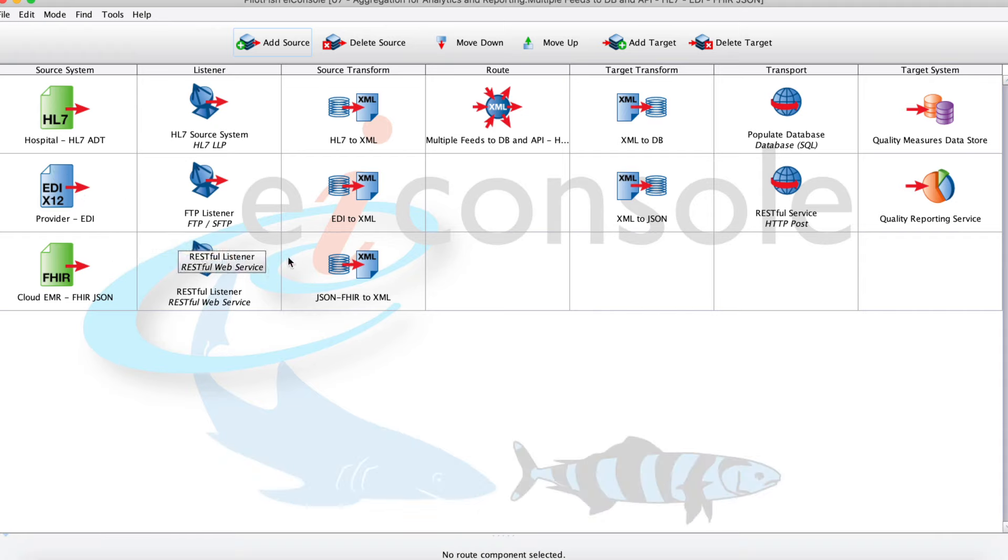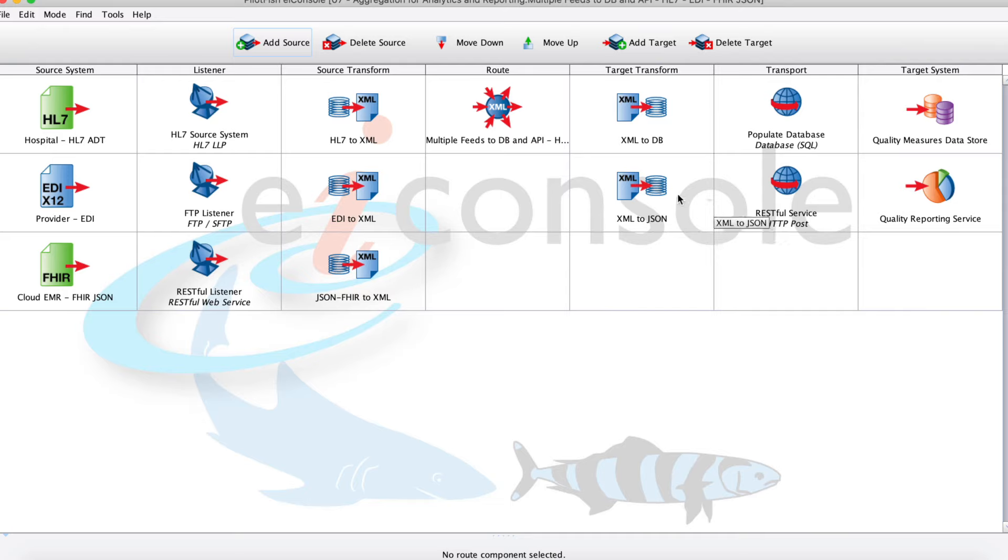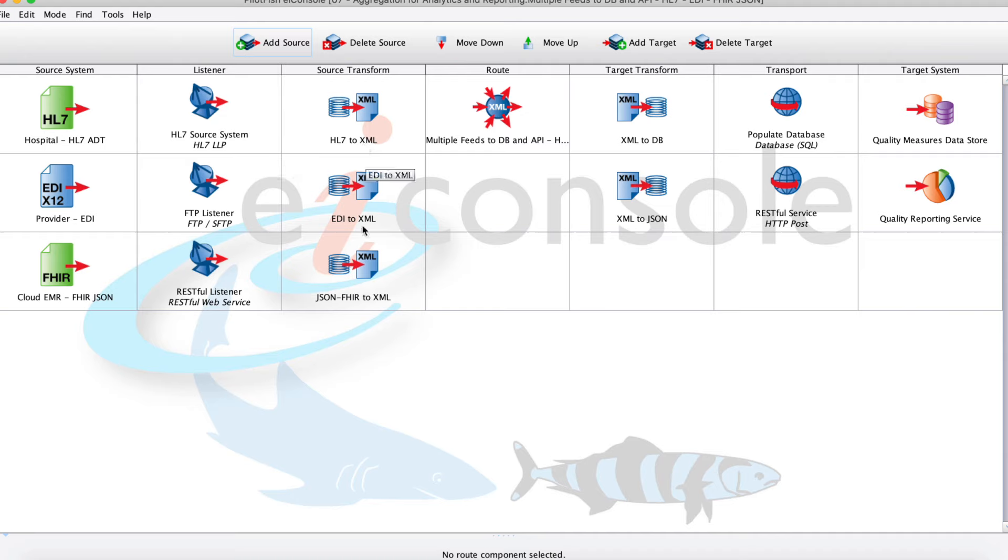You can think of each row as a place we're getting data from. We have our source systems on the left and target systems on the right. No matter which system it comes from or the data format, it moves through the same assembly line process as ingested, transformed, routed, and finally sent to its final destination.